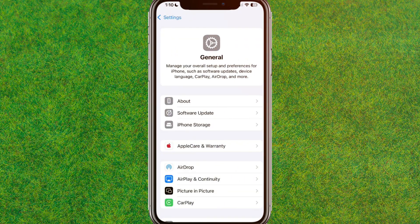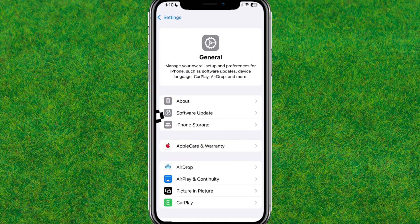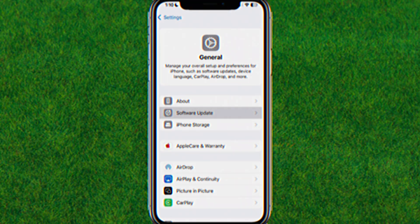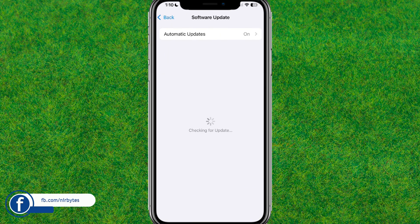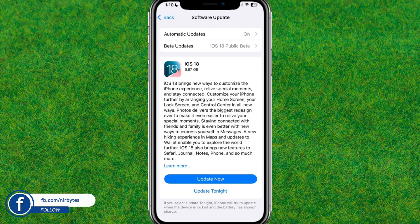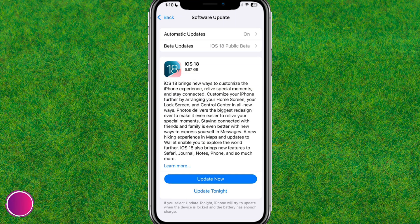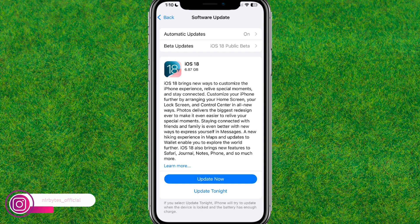First, go to the Control Center and then go to General. Here you can find the Software Update option — just tap on it. You'll find the iOS 18 beta update option showing here.